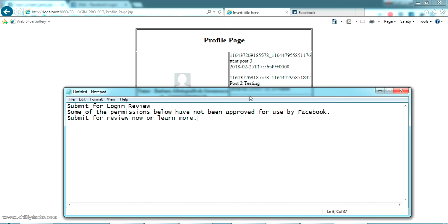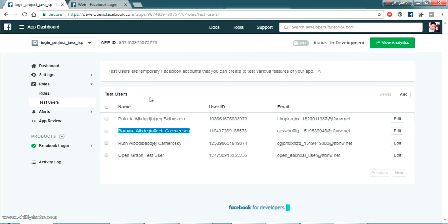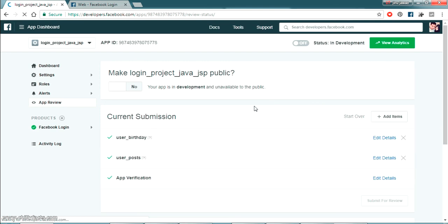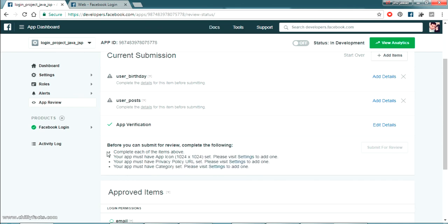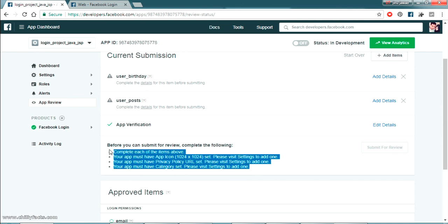However, this is not a permanent solution. The permanent way to overcome this error is to submit the specific permissions your app needs for Facebook App Review. Just add the required permissions and follow the steps to successfully submit your app for review. Once you get approval to access that field, it will definitely work.